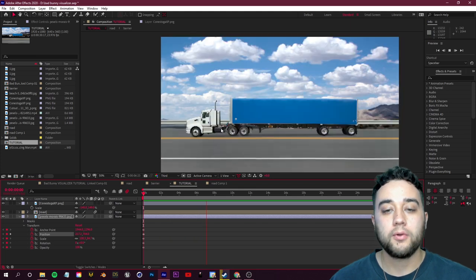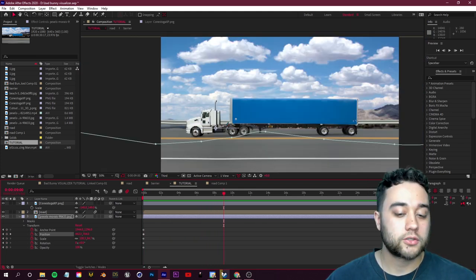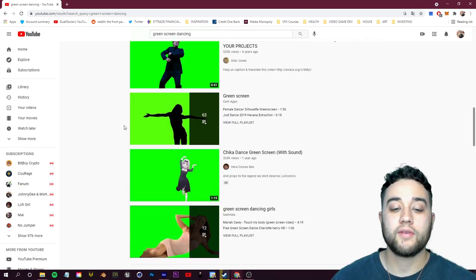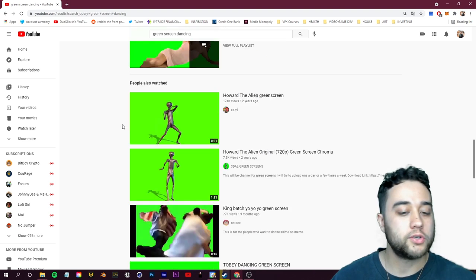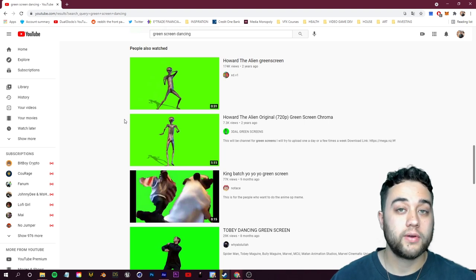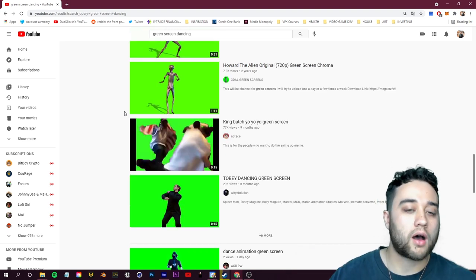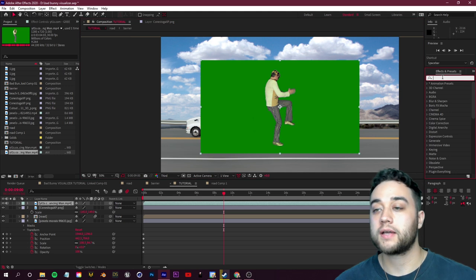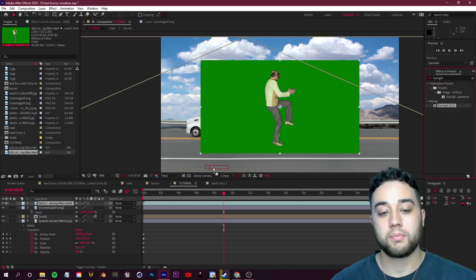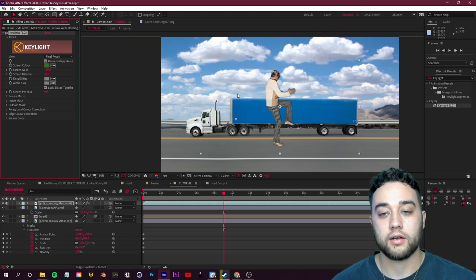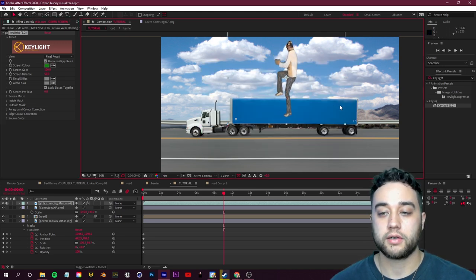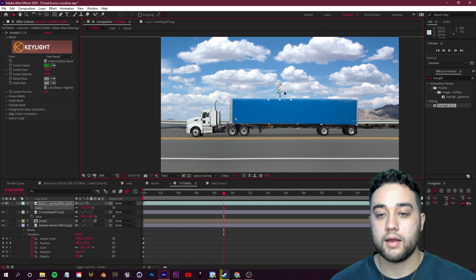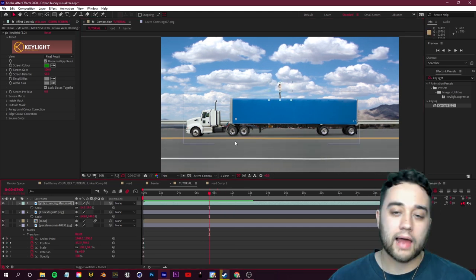Now we just need to add our green screen person on top. I looked up 'green screen dancing' on YouTube — many are royalty-free with download links in the description. If you're shooting your own footage, make sure it's on a green screen with full body visible so nothing is cut off at the legs. Place the clip in the scene, go to Effects and Presets, search for Keylight, apply it, grab the dropper, and click the green. Invert the layer so he faces right, then press S to scale and position him on top of the truck.